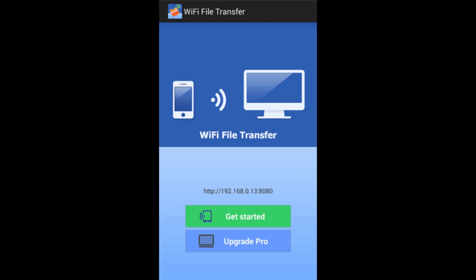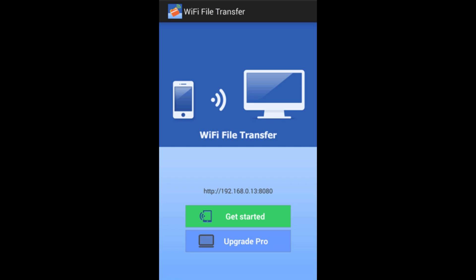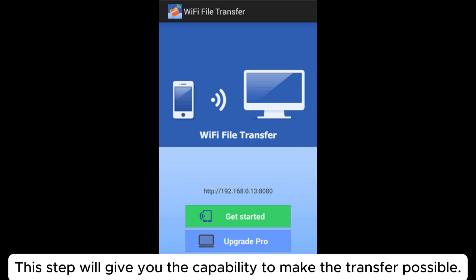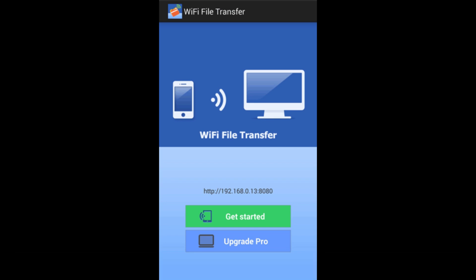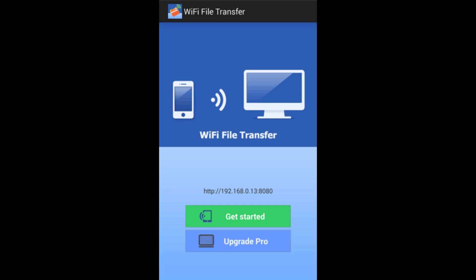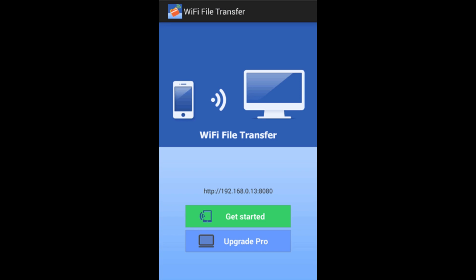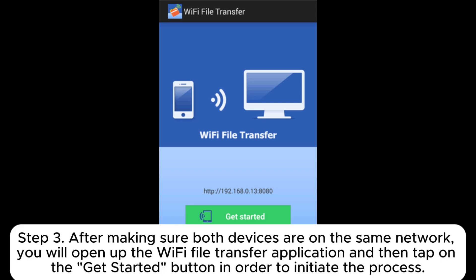Way two: how to transfer photos from Samsung phone to Samsung tablet via Wi-Fi connection. Step one, install and launch the Wi-Fi File Transfer app on your tablet. Step two, make sure that both devices — Samsung phone and tablet — are connected to the same wireless network, the same network that your desktop is operating on.